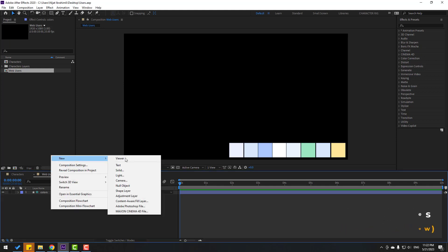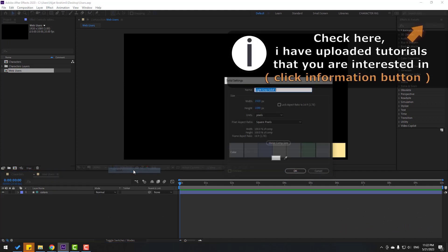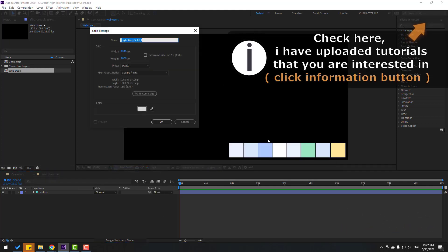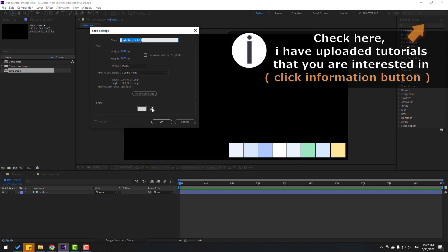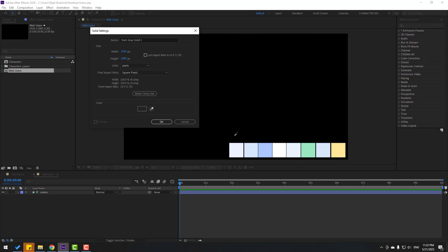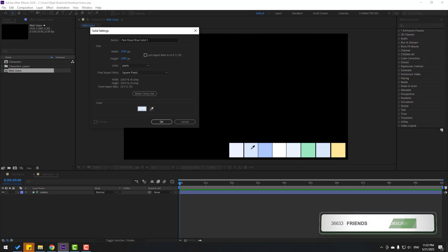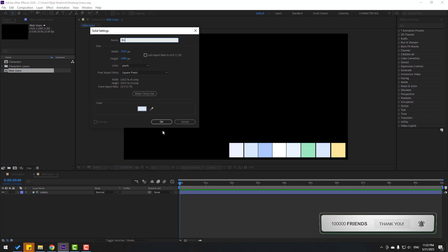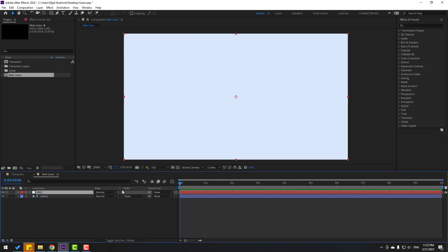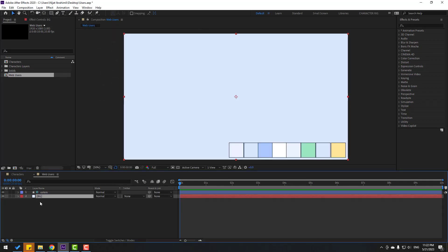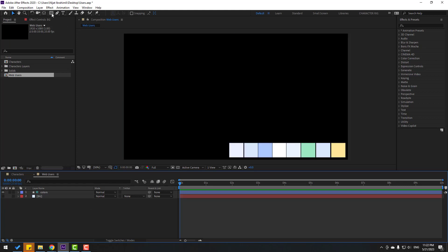Right mouse, New, Solid layer. I will use these colors for my project. Let's click the eyedropper icon and select this color. Change the background layer like this, click OK, and let's move it to behind. Let's hide the layer.